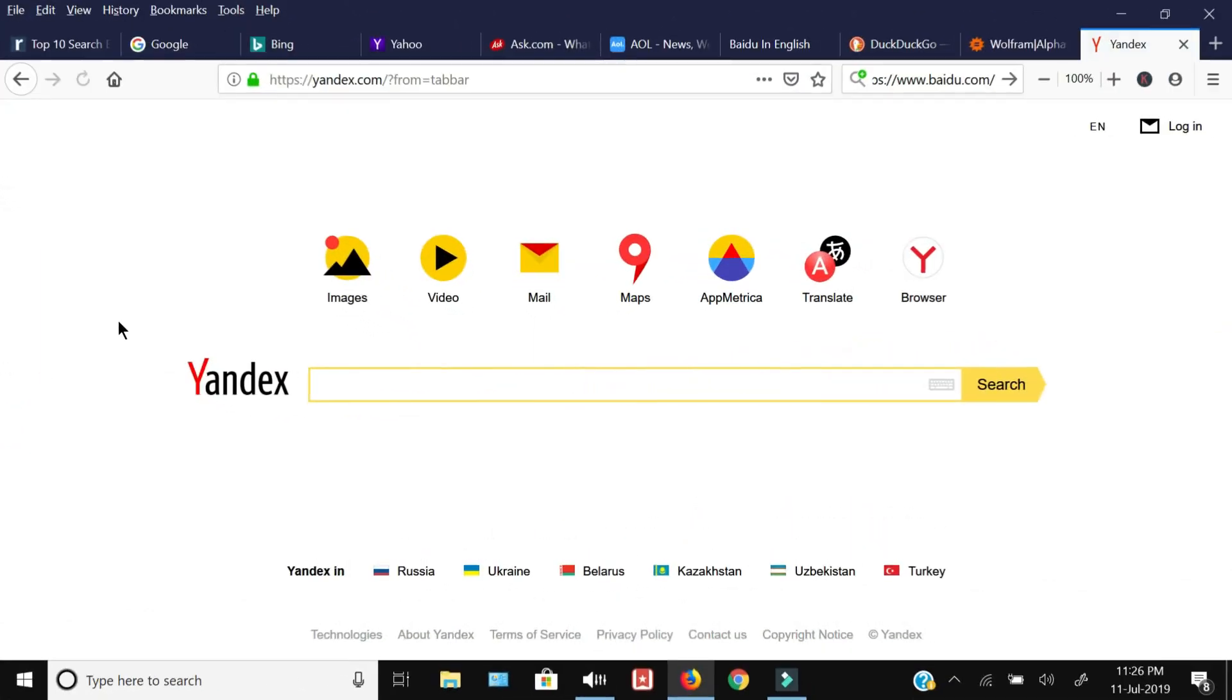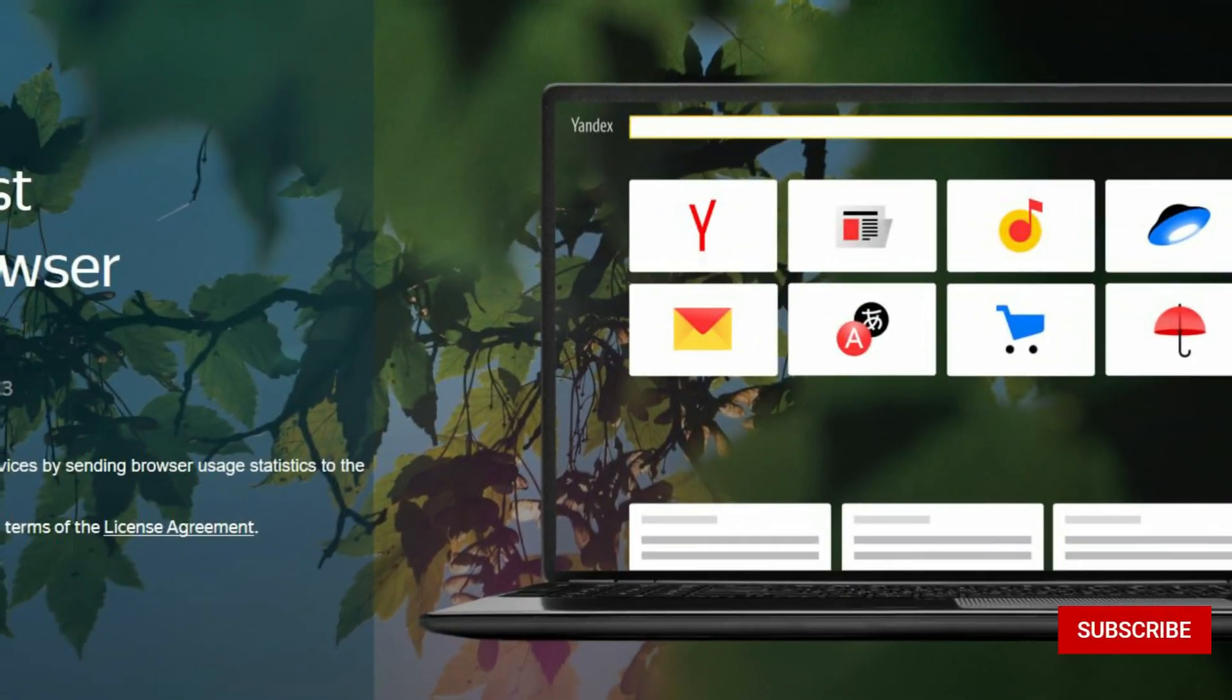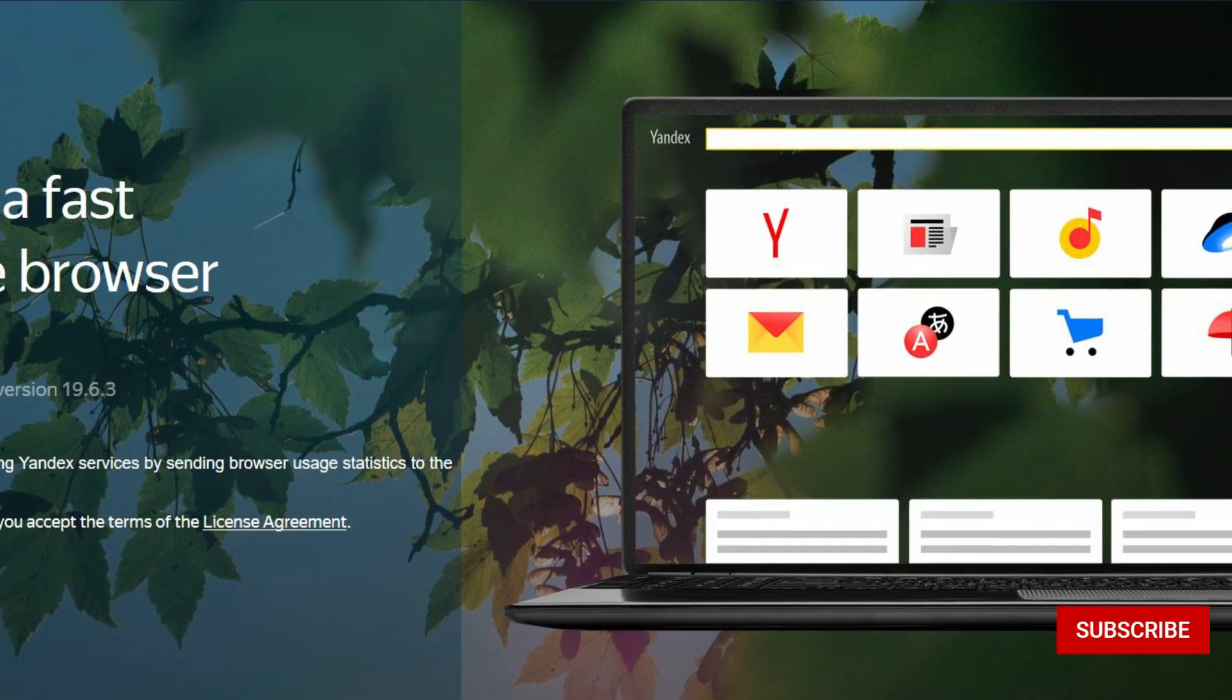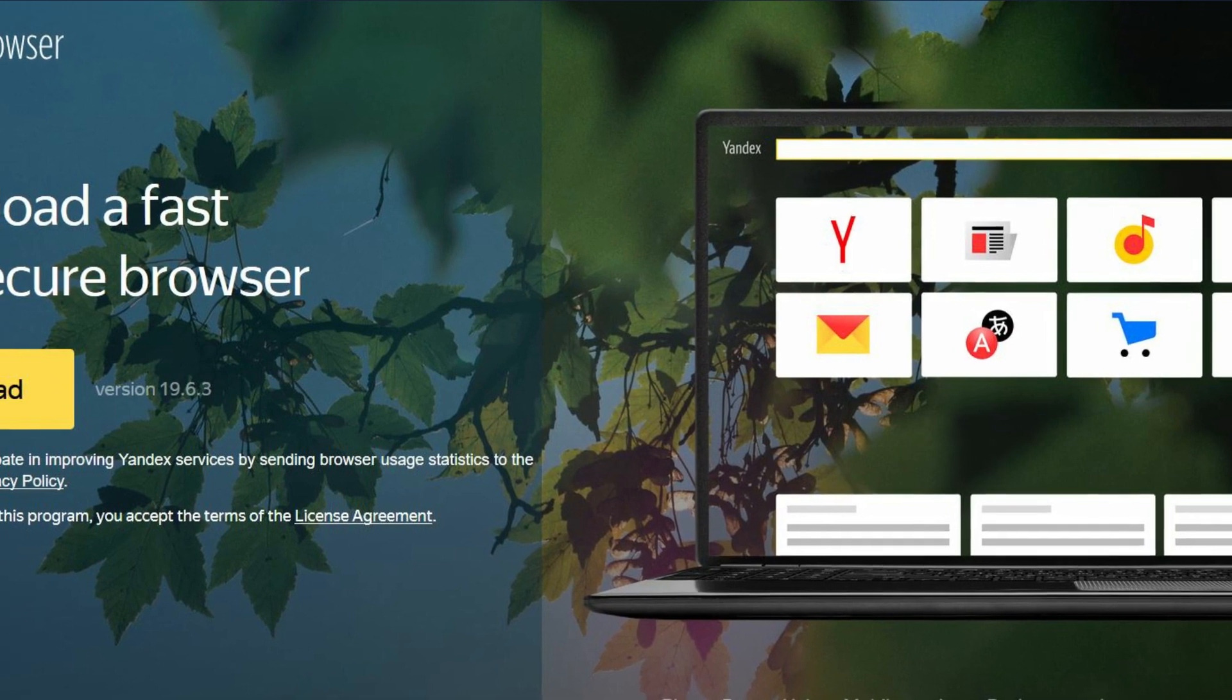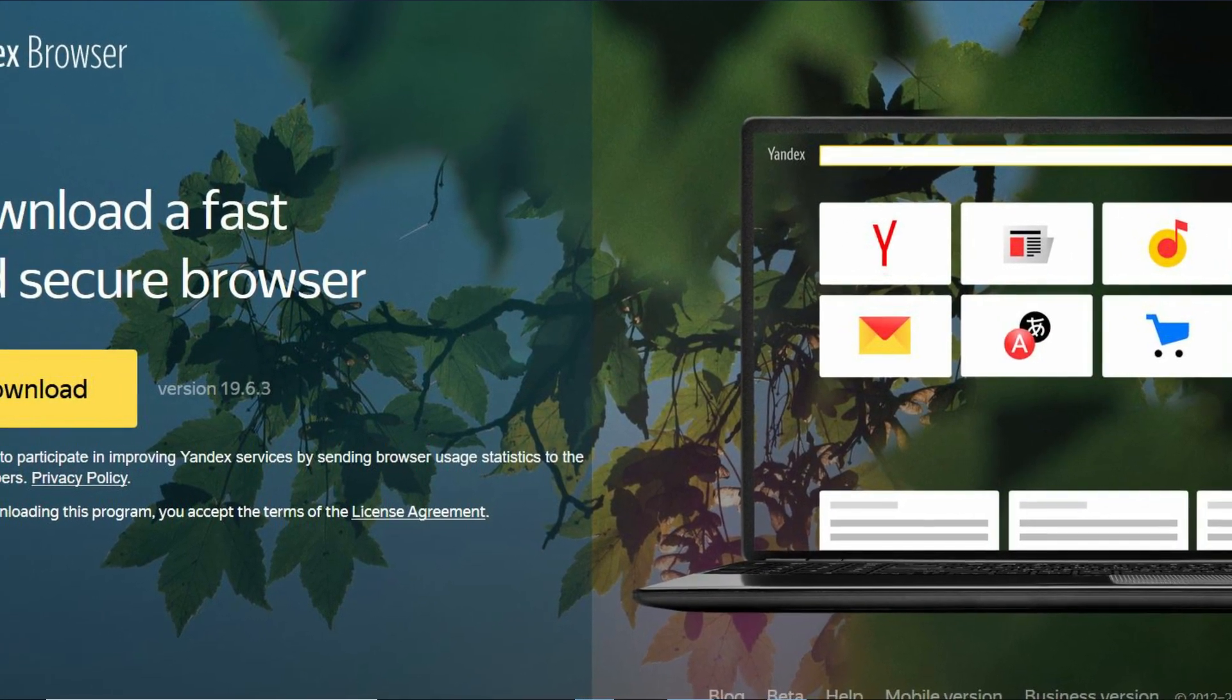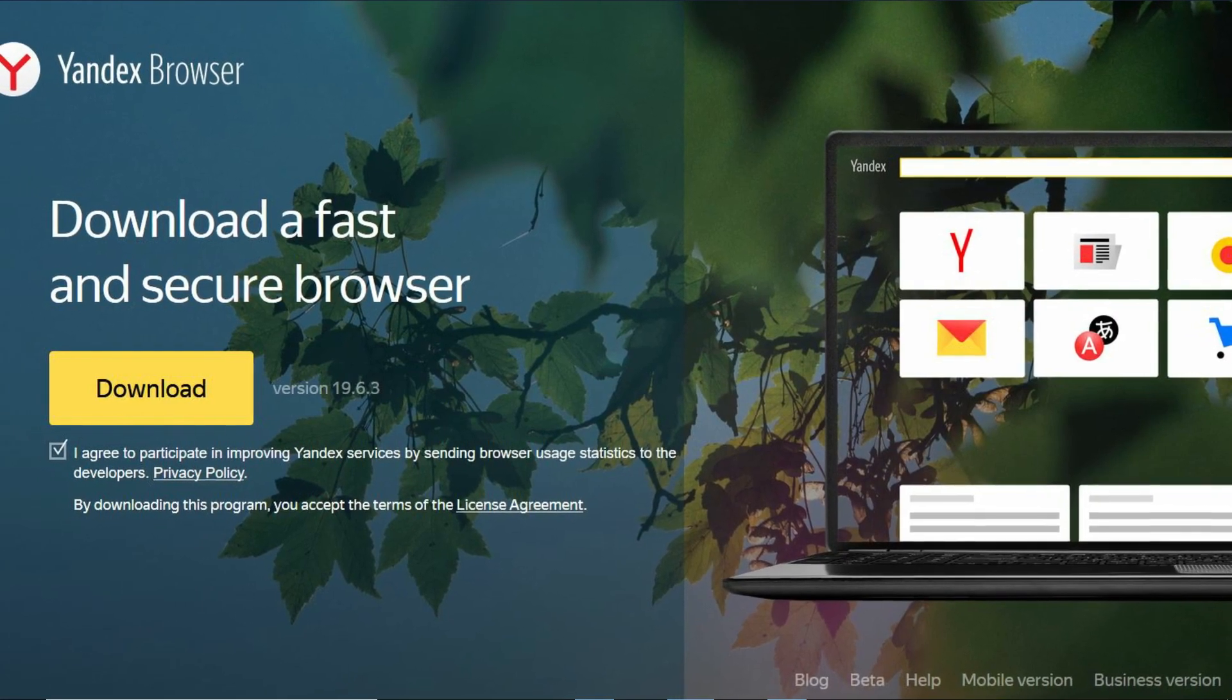Like all normal search engines, you can search for images, videos, and do translations with the features provided. The Yandex company also provides mail, just like Gmail, and maps are also provided. They also have their own browser, so like Chrome and Firefox, you can download the Yandex browser. Yandex is available in Russian, Ukrainian, Belarusian, Kazakhstani, Uzbekistani, and Turkish languages.